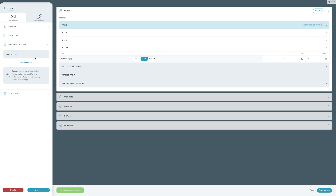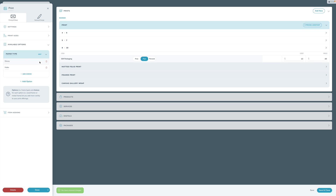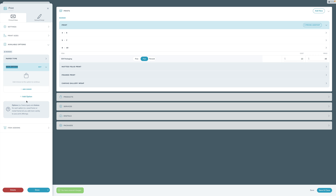Next is to set up any options. If you want to get more granular with your pricing — which you couldn't do previously — you'll see nothing here from your migrated price list because we never used to have options in the old price list. This might be a good opportunity to offer options like different paper types, or for frames, different frame types. Now would be the time to set up an option and choices for those options.